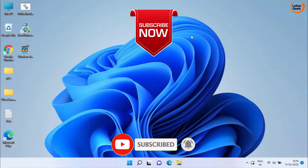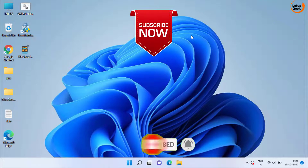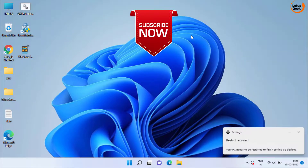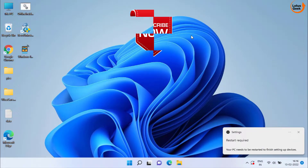If this video worked out for you, I request you to please click on the Subscribe button and don't forget to hit the bell icon to continue receiving more such updates from my channel. Thank you friends for watching.